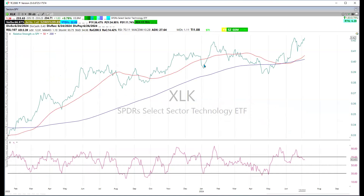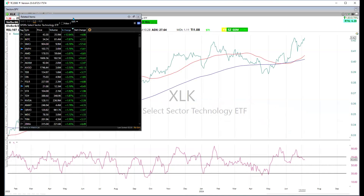Within XLK, there are large companies driving this performance. Let's take a look at those.